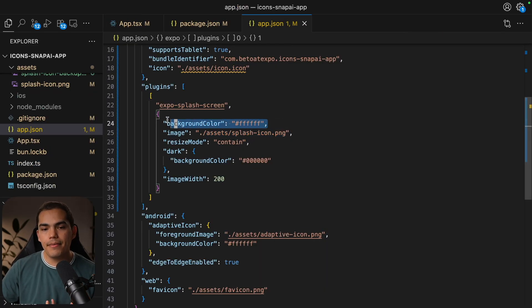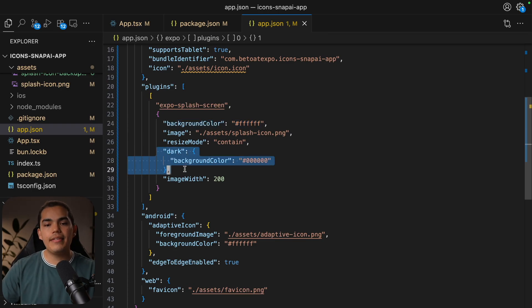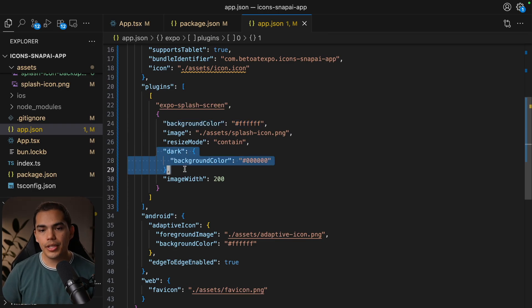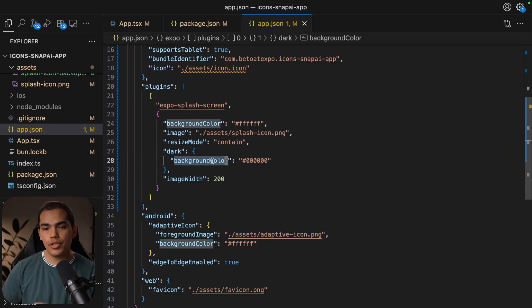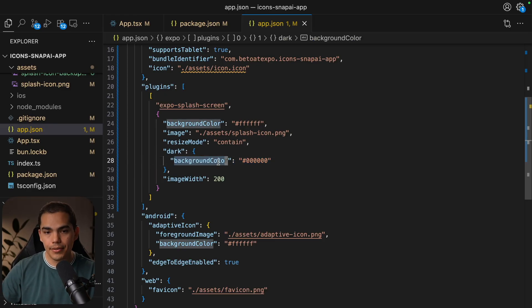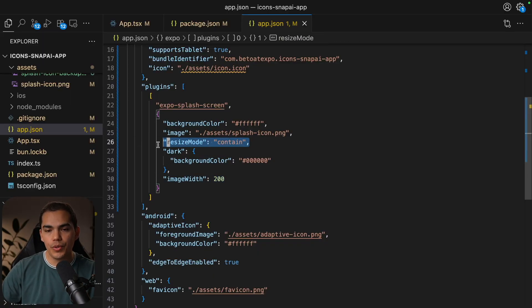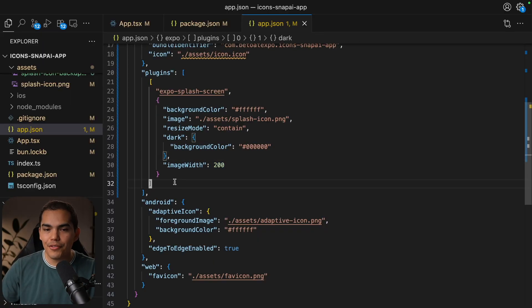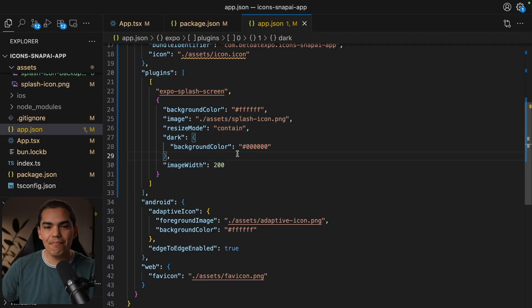So now my splash screen is going to use this icon, as you can see here. You can also pass the background color, but very cool as well is that you can also set the background color for the splash screen on dark mode. So in dark mode, I'm just using black and light mode is going to use white.